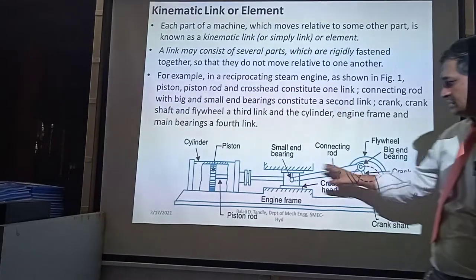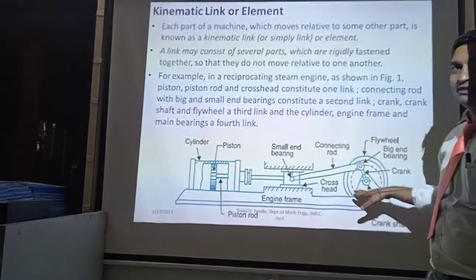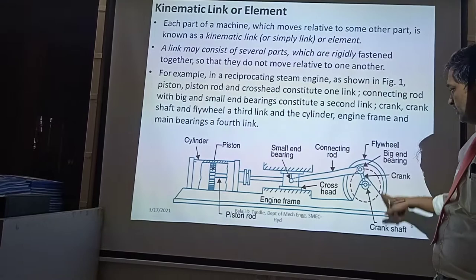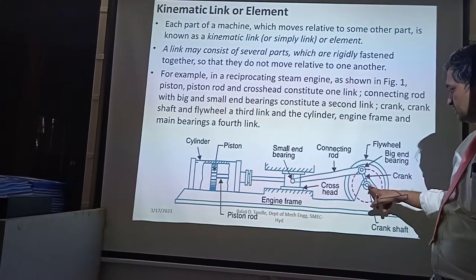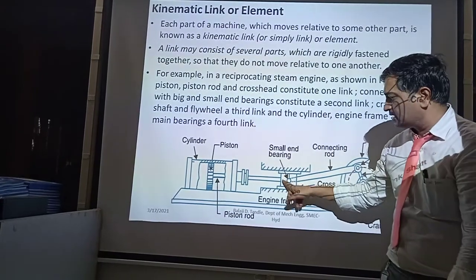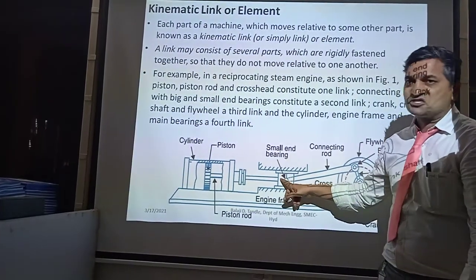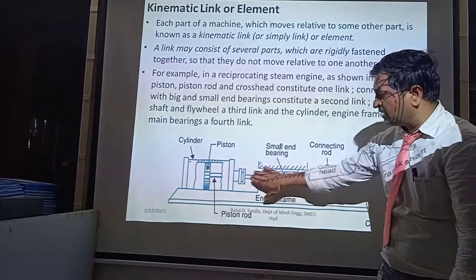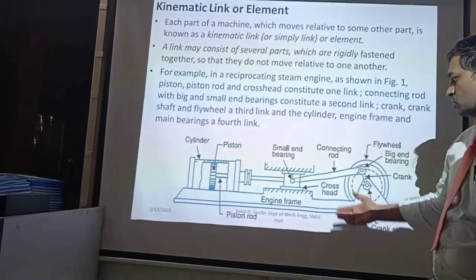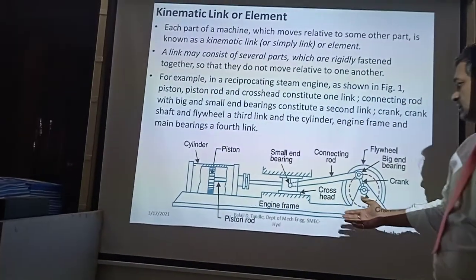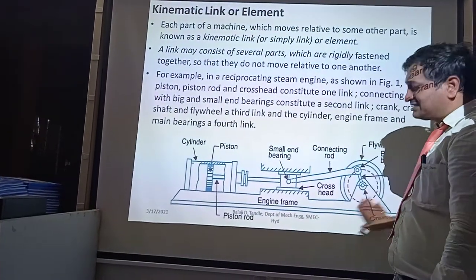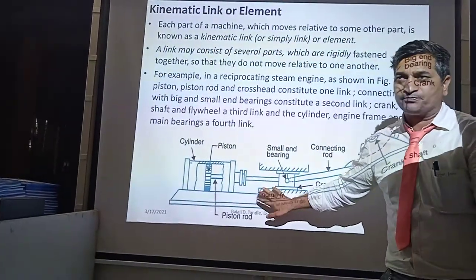This is the general example of an IC engine. If you see here, we have a flywheel. Connected to the flywheel there is a crank. Through the crank there is a connecting rod, and the connecting rod is connected with a piston. The piston slides in a cylinder — sometimes we also call it a cross head — and it slides with the cross head. This is the basic simple example of the IC engine.